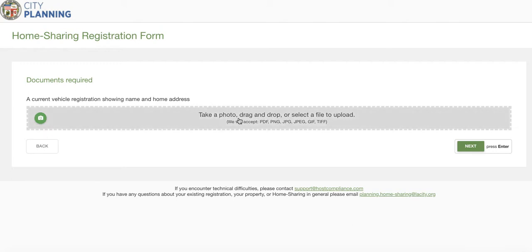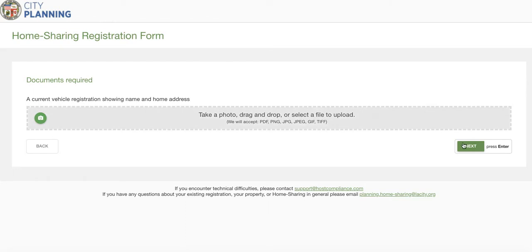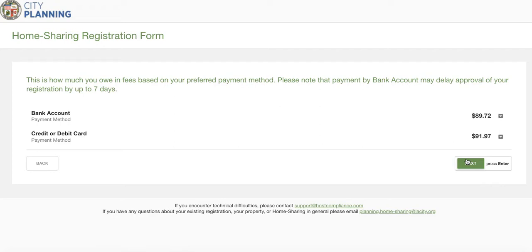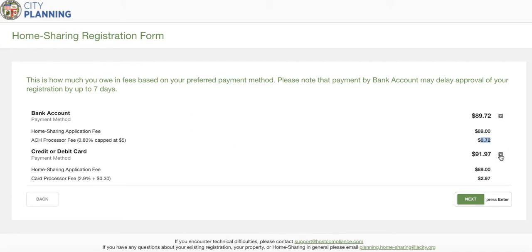Now we get to the documents required page — since I've already uploaded the license, the other piece I needed to upload was proof of primary residency other than the license, so I'm going to click vehicle registration. Now we get to the payment page. The application fee itself is $89. If you pay by bank account, the processing fee is 0.8%, which comes to 72 cents. If you pay by credit or debit card you'll pay $2.97. Bank account payment is like an electronic check or ACH — you need your account number and routing number. Credit card requires the standard card number, expiration date, CVC code, and billing zip code.